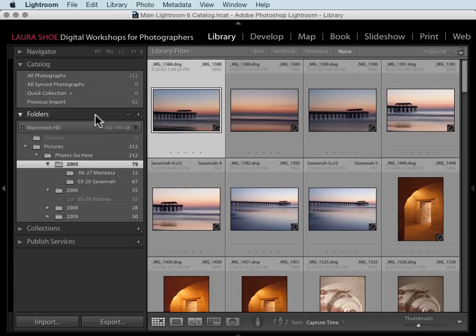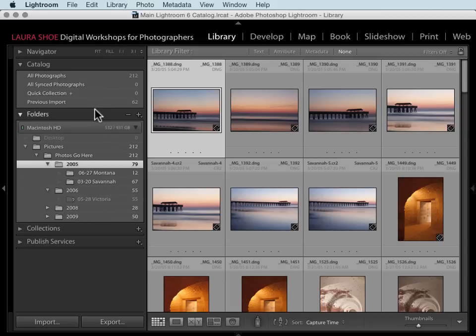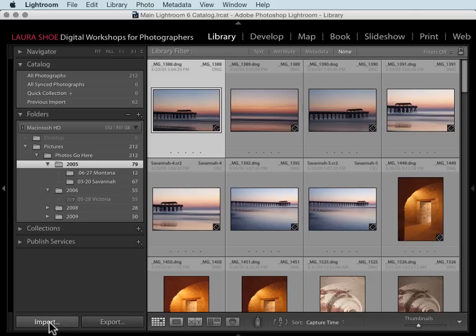If you have tons of question marks on folders and you don't want to work through them and resolve them all, you could start over. You could right click on your folders with question marks and choose Remove and then import your files again at their current locations. For the import, you'd follow my instructions in my video on importing photos that are already on your hard drive.